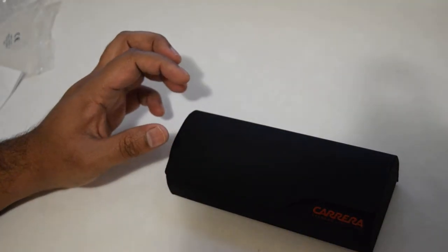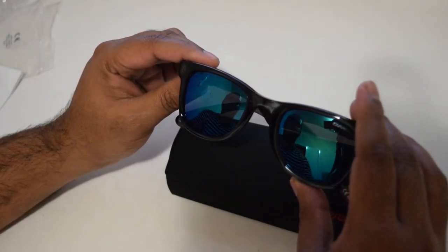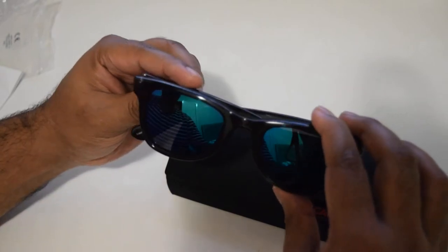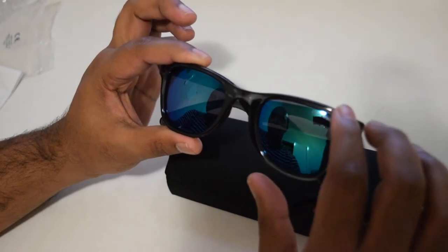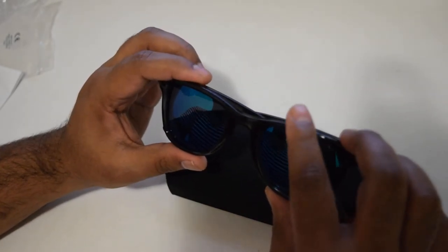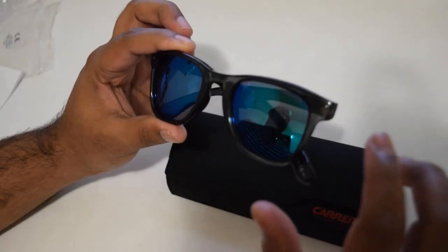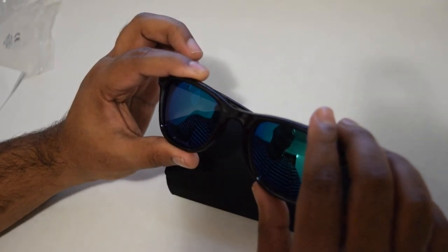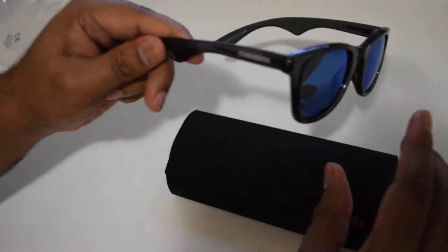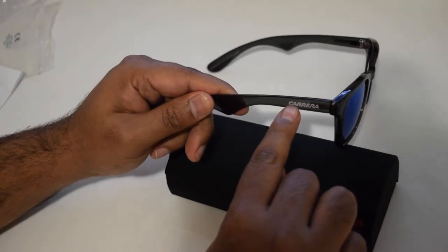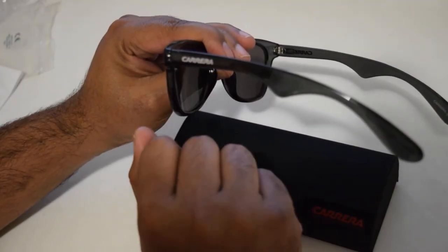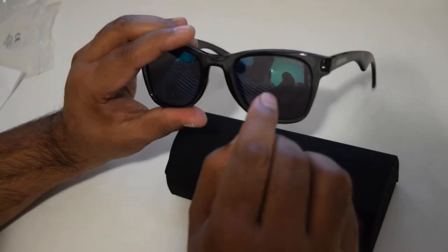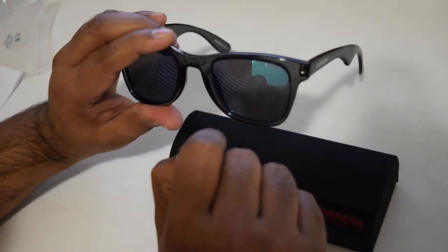The glasses themselves are very light and good looking. This is the transparent gray blue frame with green blue tinted lenses. Pretty nice. Here we see the Carrera logo on the left and on the right.